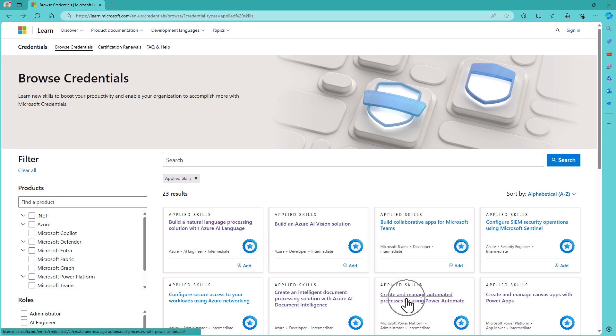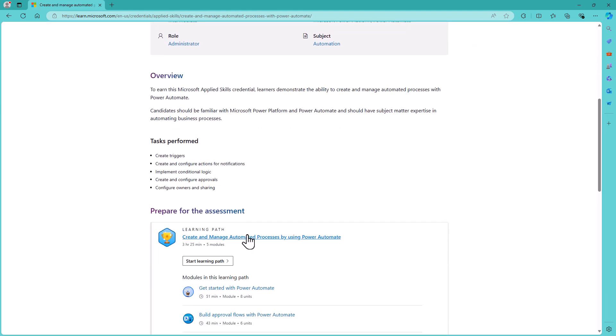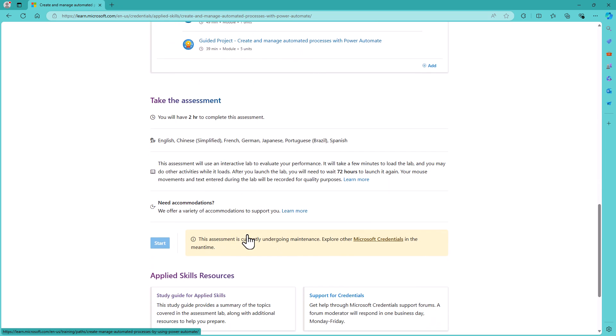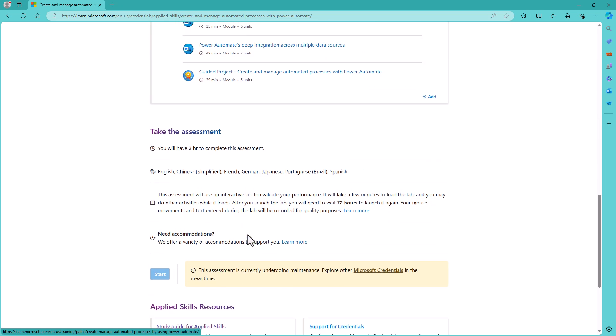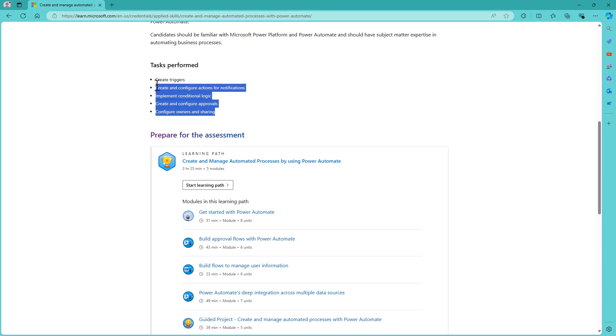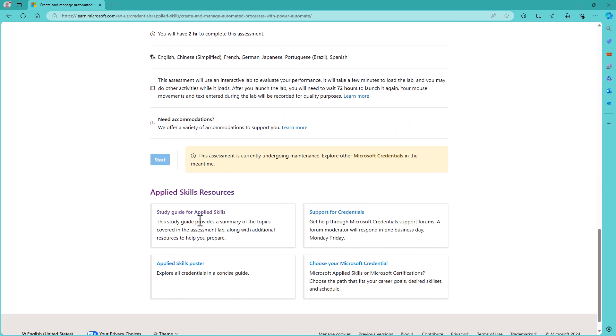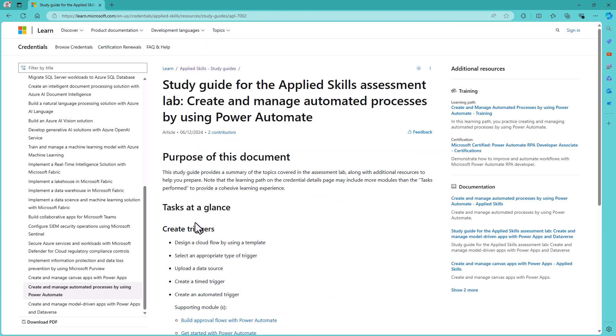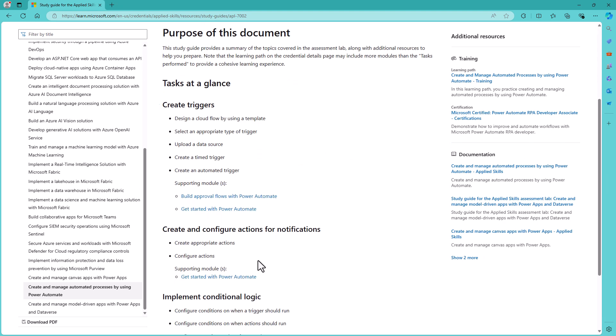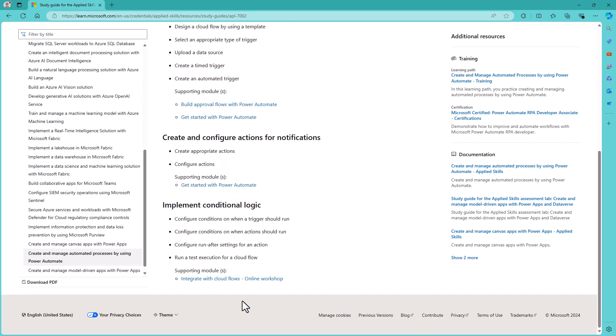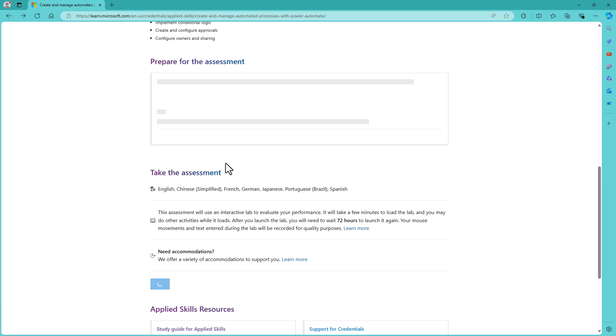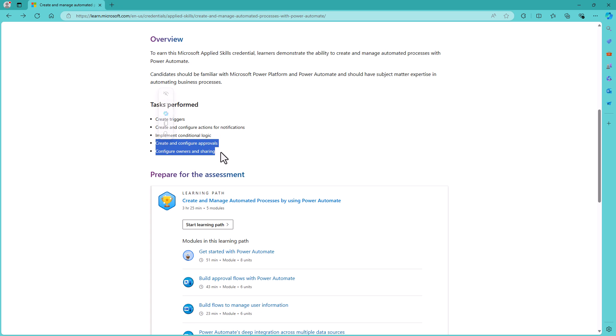So let's have a look, for instance, at Power Automate. Create and manage automated processes by using Power Automate. This is another one which is not currently available. So the number of tasks you can see are five. However, when I go down to the study guide, you can see the number of tasks, one, two, three, and that's it. So you have to work out what the last two tasks are, though thankfully these two are moderately self-explanatory.